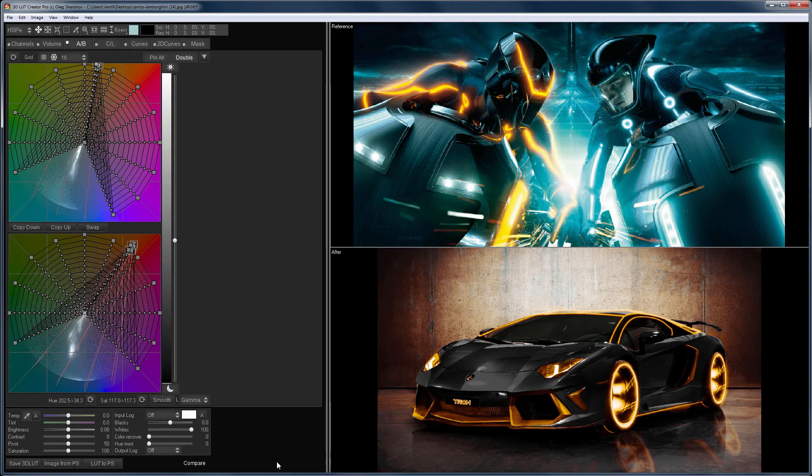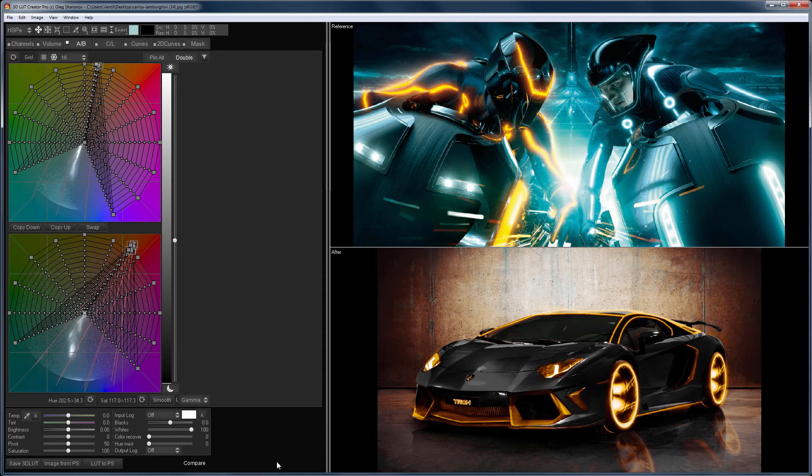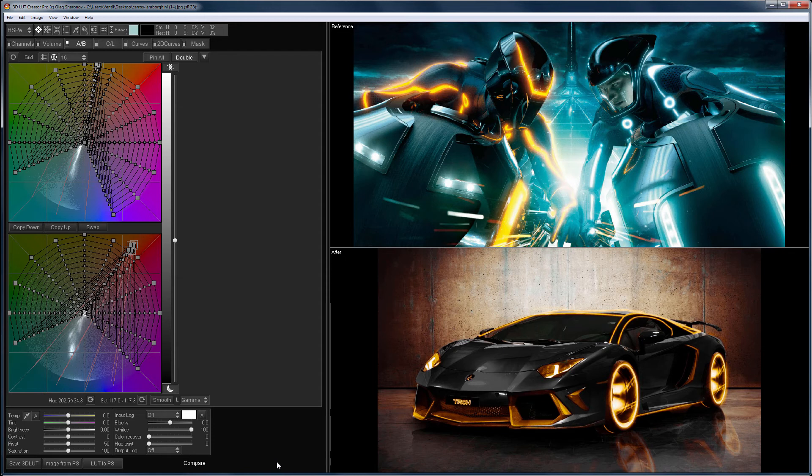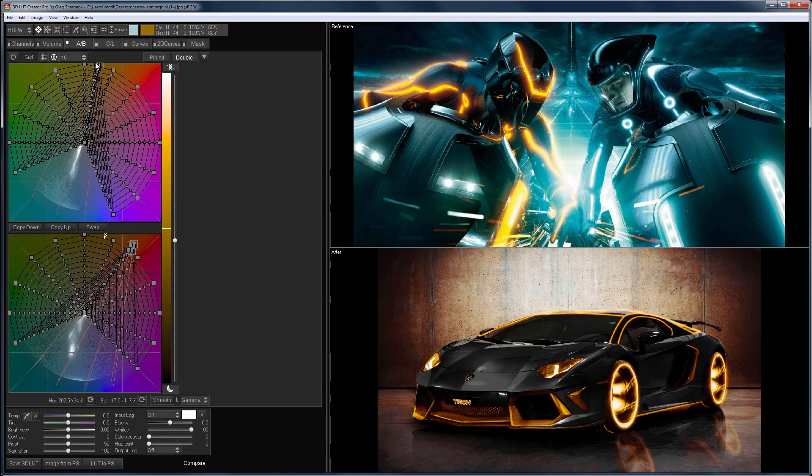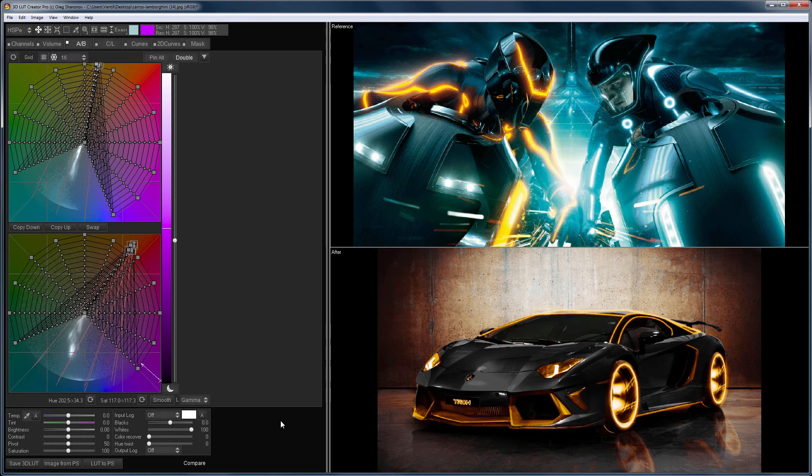Please do not confuse the work with the double grid with split toning in Lightroom or other programs. During split toning, you paint all the shadows of the image in one color and all the lights in the other. Let's compare the before and after again. On the double grid, I painted the dark blue in a red and the light blue in yellow. I did not influence the other colors. It is impossible to make such edits using split toning, so you cannot do it in Lightroom or Photoshop.